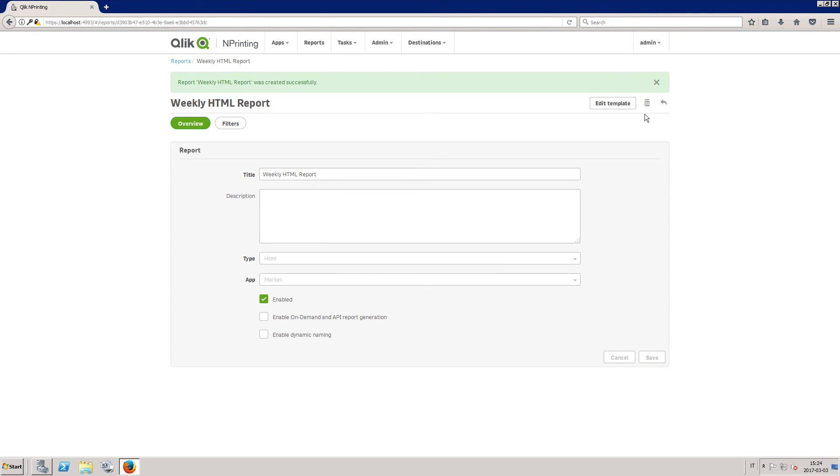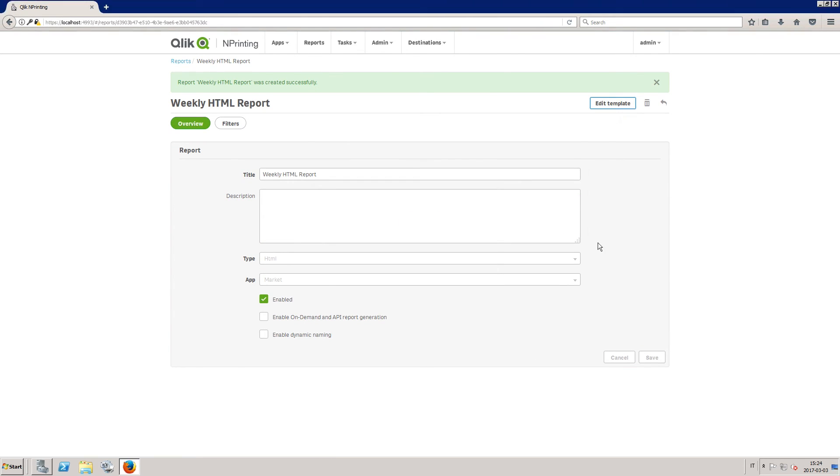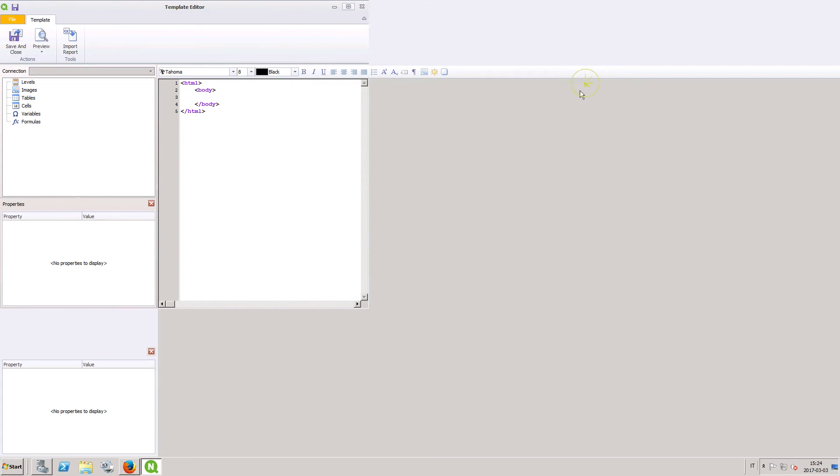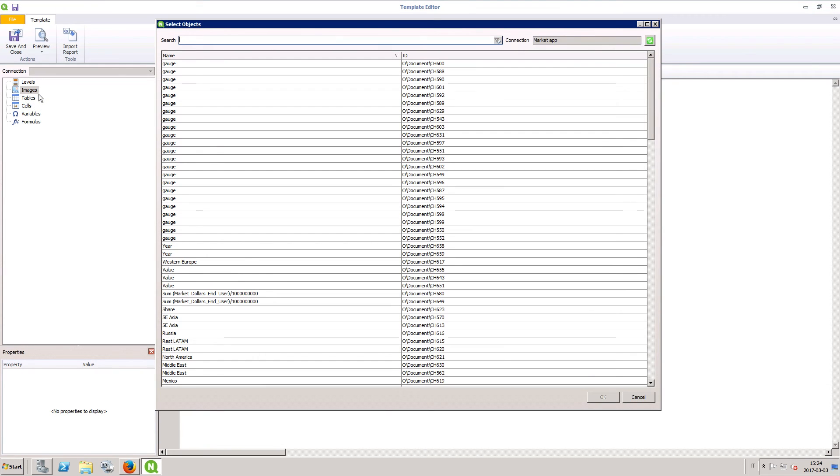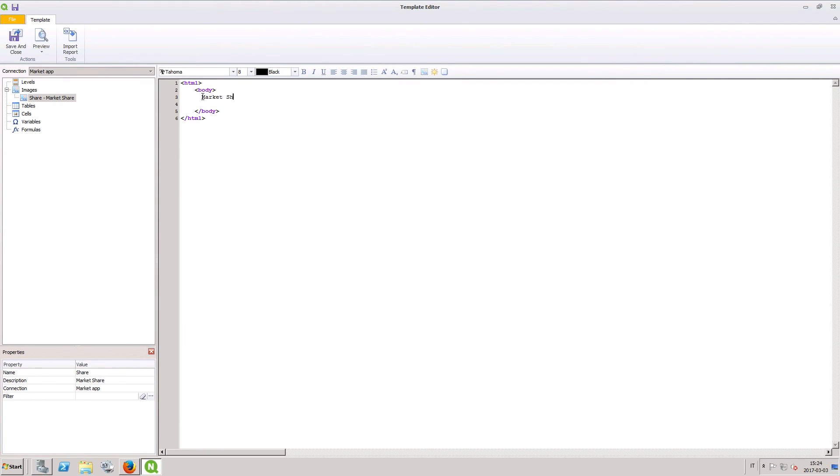Click the edit template button to start adding objects to your report. There are many ways to add charts and objects from multiple Qlik Sense apps or QlikView documents. In this case, we are going to add a QlikView dashboard. Enter a title and format it using the options on the toolbar. This will automatically generate the HTML tags.